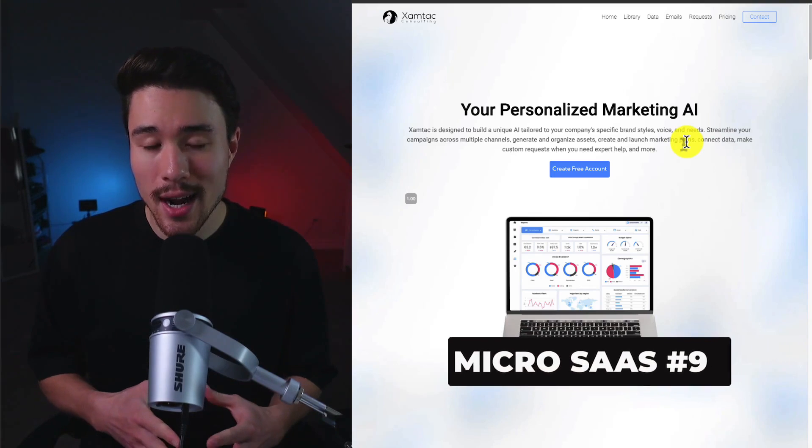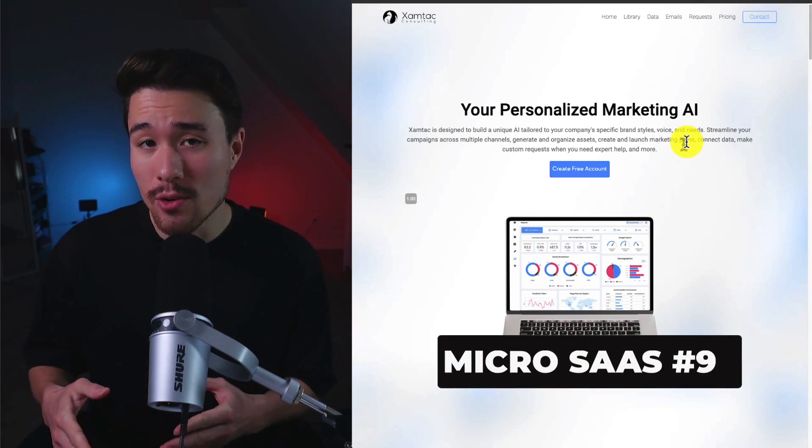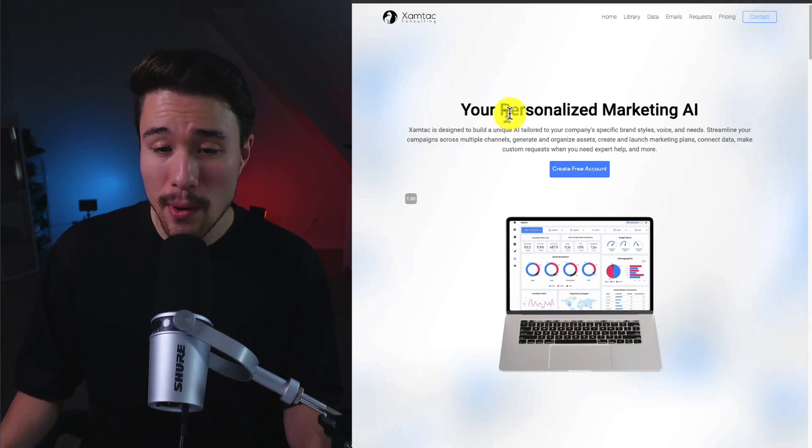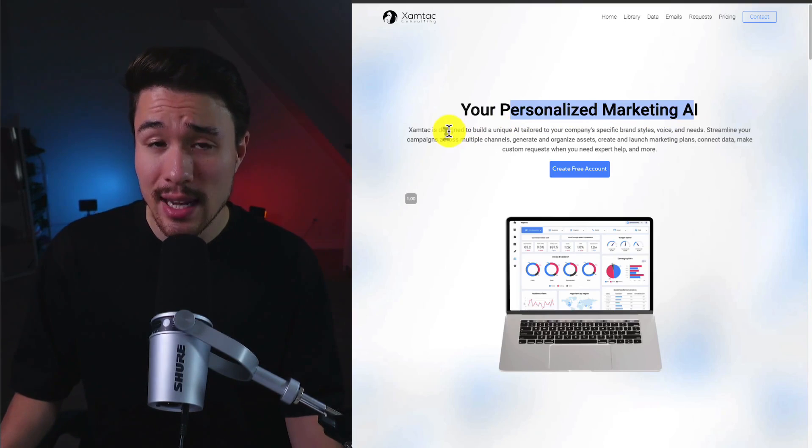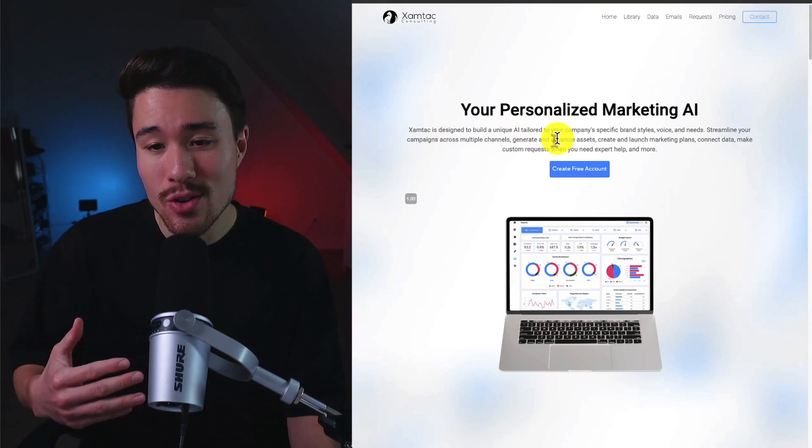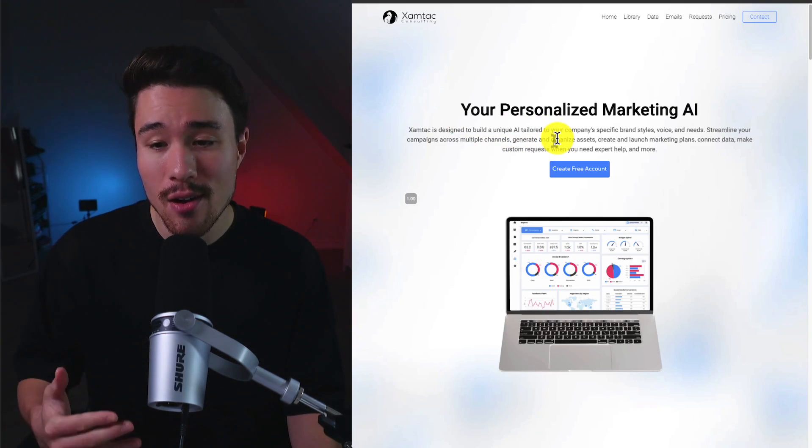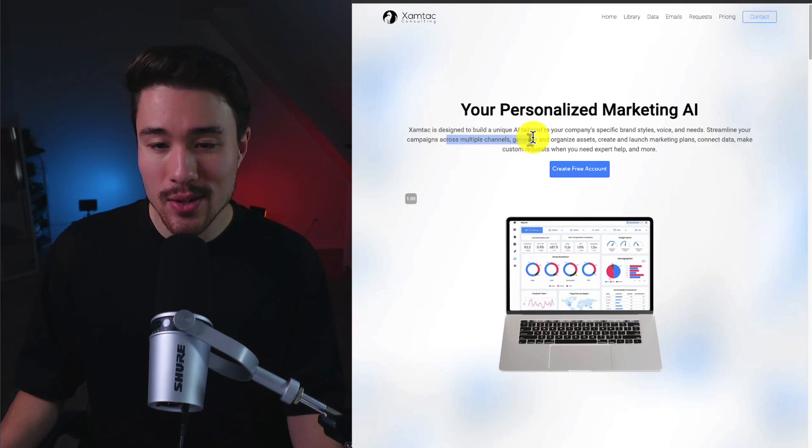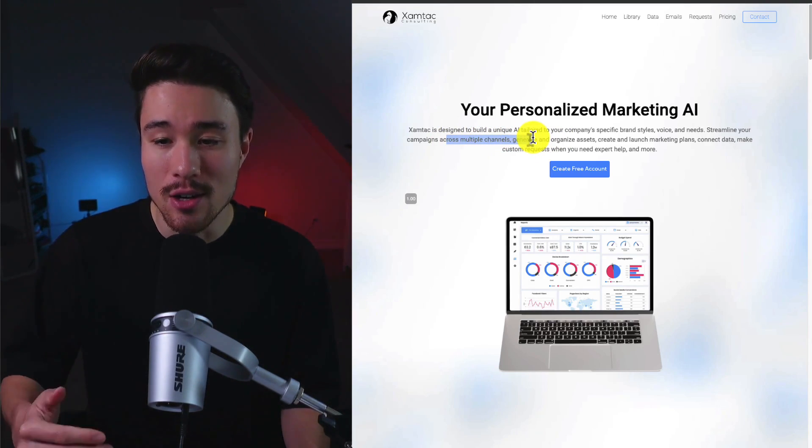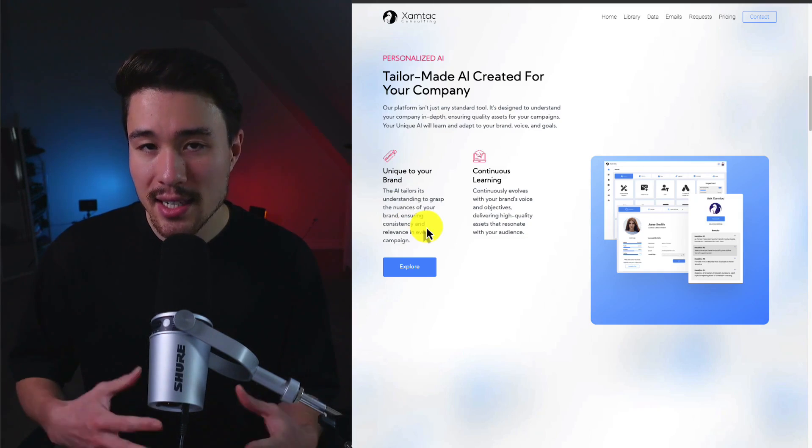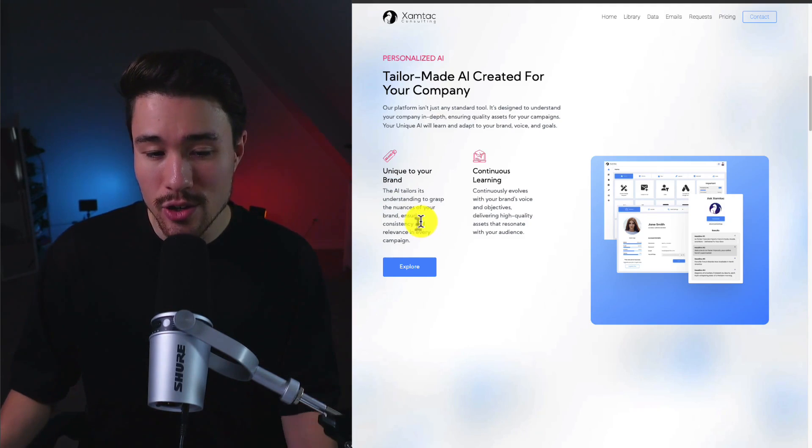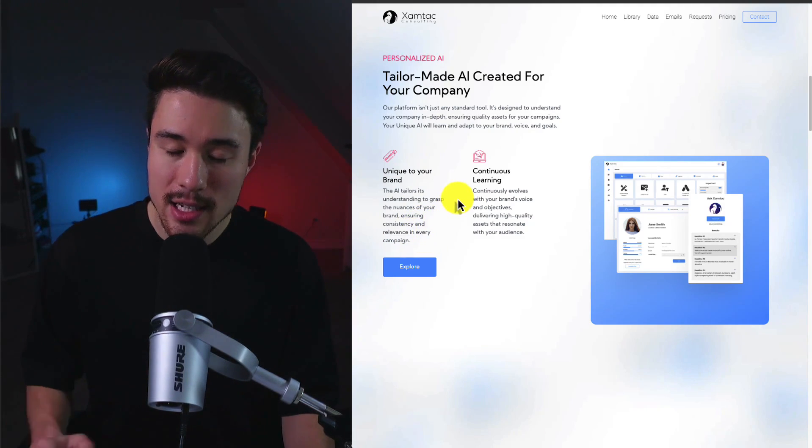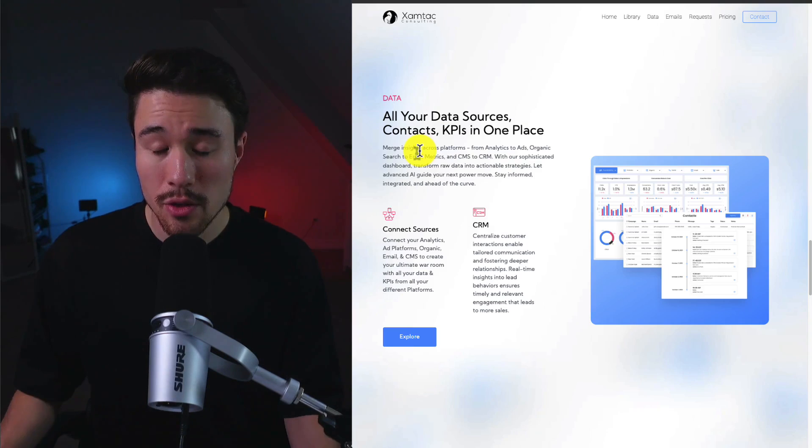Our next MicroSaaS is doing a reported $1,000 a month in revenue, and it's your personalized marketing AI. So ZamTech is designed to build a unique AI tailored to your company's specific brand style, voice, and needs. You can streamline your campaigns across multiple channels, generate and organize assets, and create and launch marketing campaigns. This AI is going to be unique to your brand. It's going to take in data, ensuring consistency and relevancy, and it's going to provide continuous learning.